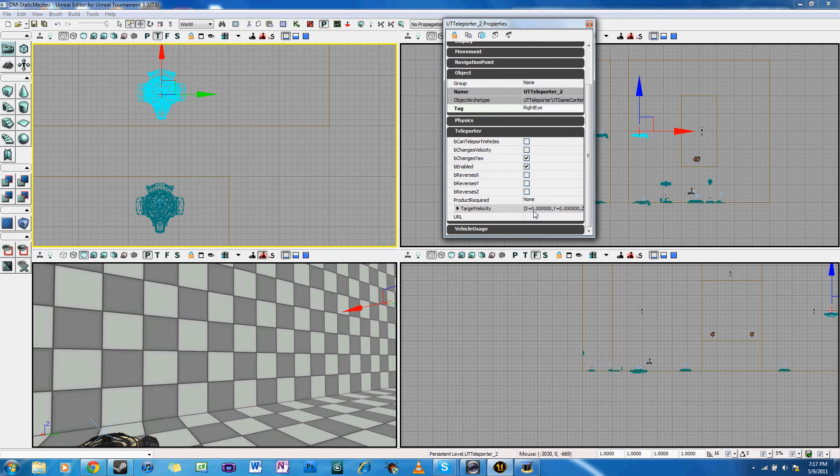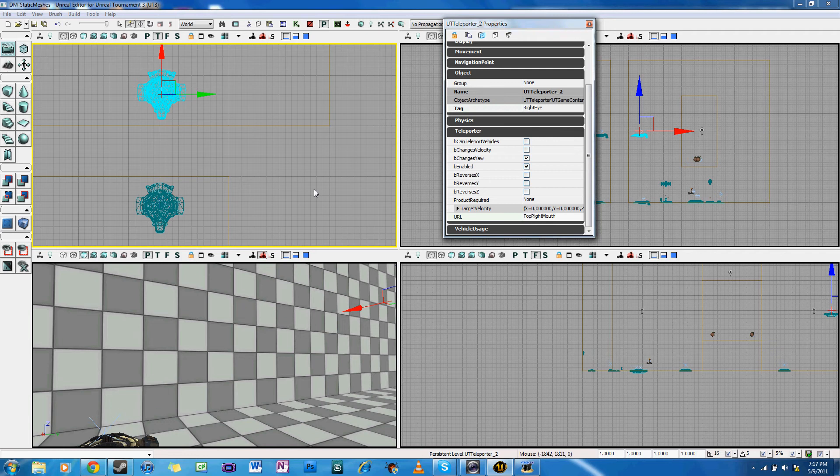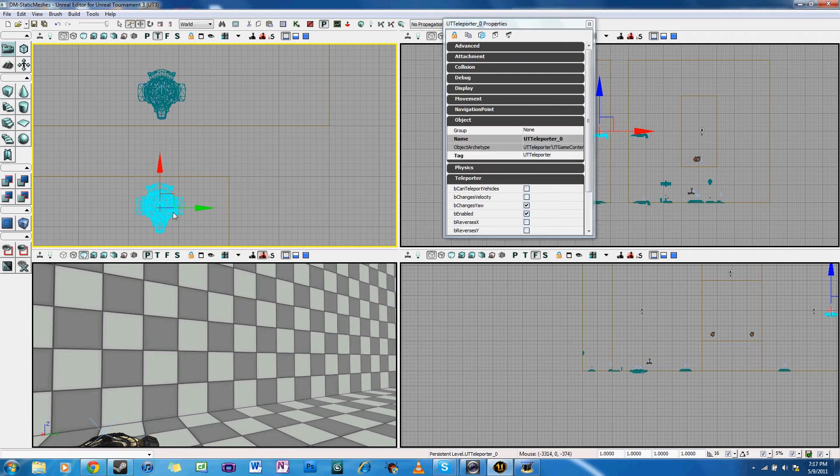First off is the tag, which is the name of the teleporter that we are currently editing. And then the URL, which is the teleporter that a player will be warped to as soon as the teleporter gets activated.